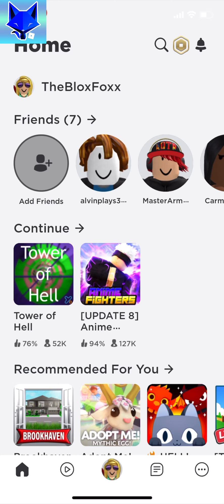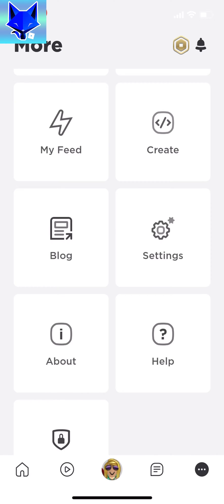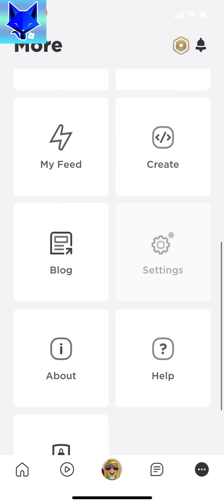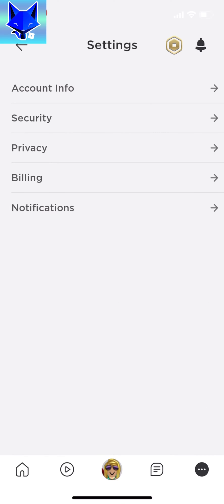When you are on the home screen of Roblox, tap the 3 dots button in the bottom right. Scroll down and tap settings. In settings, select security.